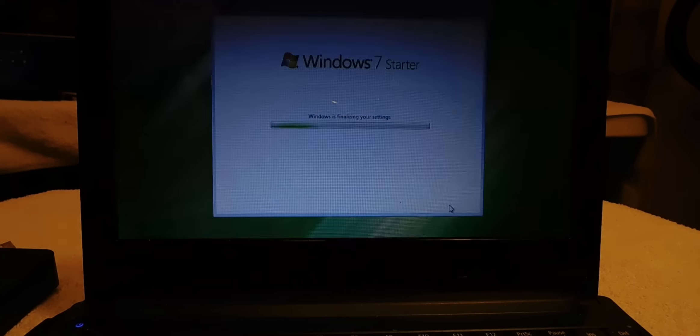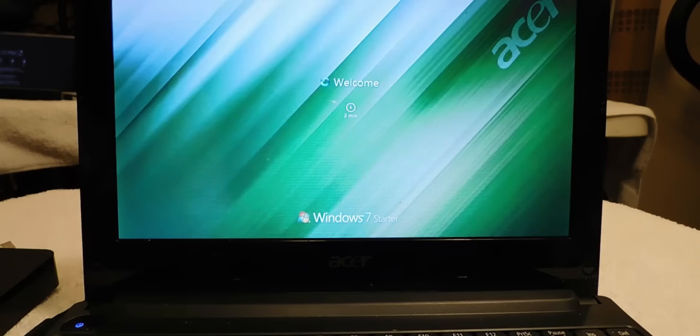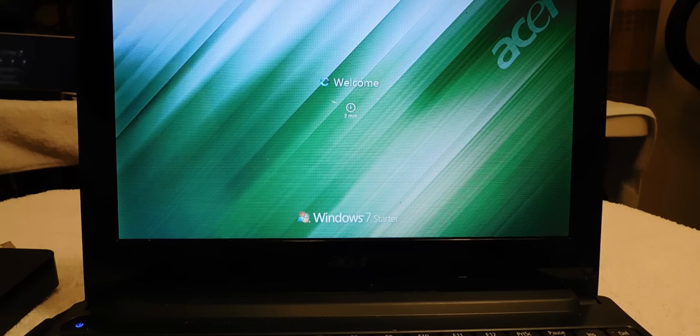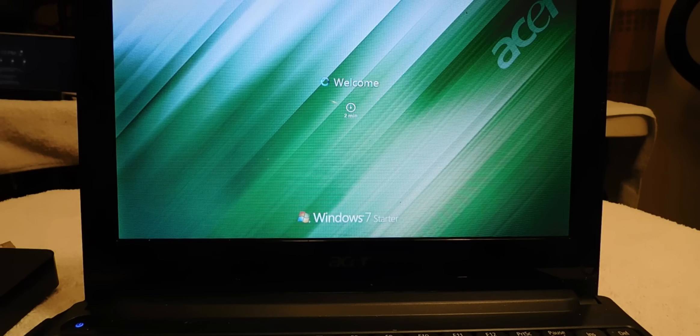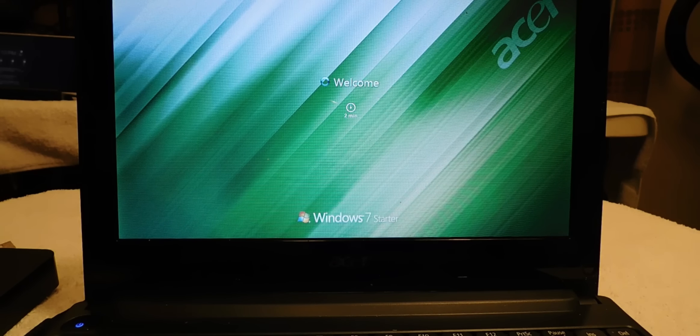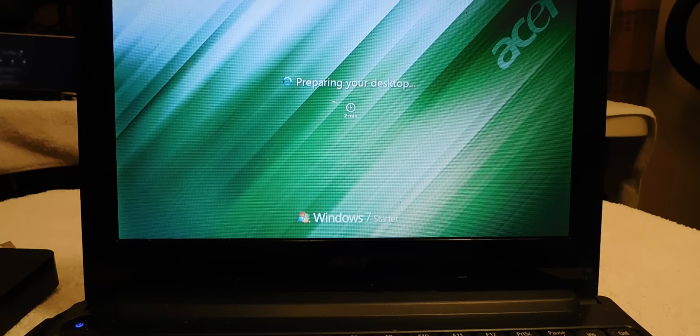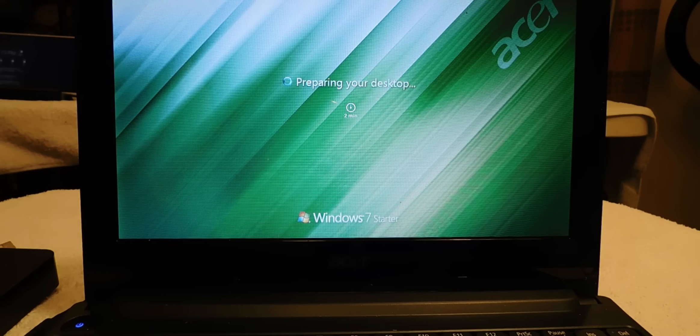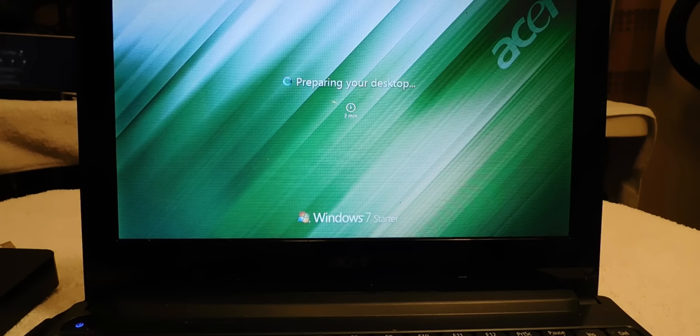And right now what it's doing is it's finalizing the system. I'm using an Acer PC with Windows 7 Starter, but it works for any Windows 7, XP, Vista that's running Windows.